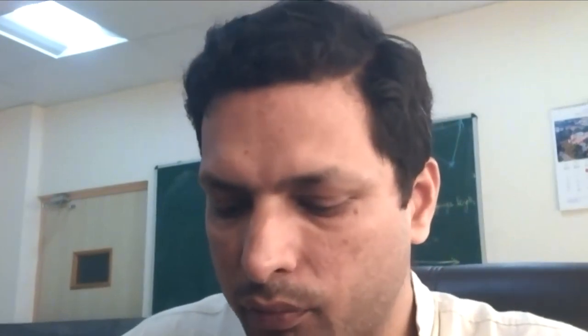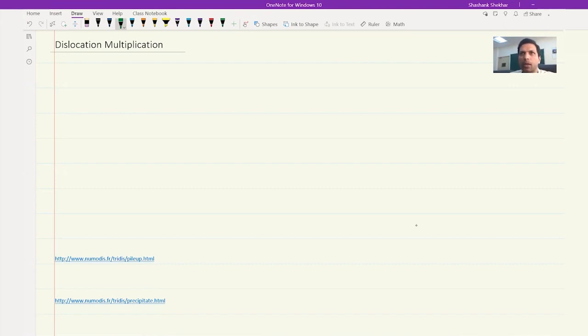Let's look at dislocation multiplication. The dislocation multiplication mechanism which is very well known and widely accepted is the Frank-Read mechanism.